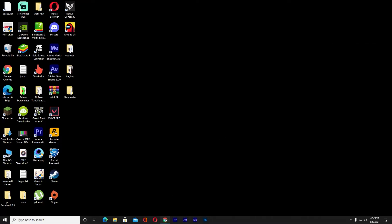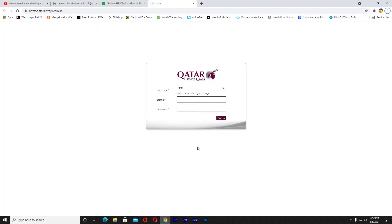Yo what is up everybody, welcome to my channel. In this video I'm gonna be showing you guys how you can log in to a Qatar Airways employee account. It's pretty simple to log in to a Qatar Airways employee account.